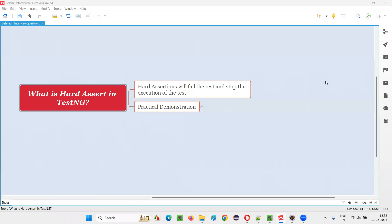Hello all, welcome to this session. In this session, I am going to answer one of the Selenium interview questions — what is hard assert in TestNG, or what are hard assertions in TestNG?